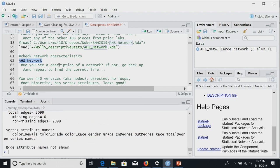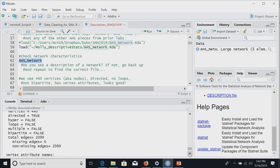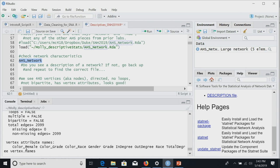If we just print the name of the network, we can check its characteristics. Typing AHS network in R will tell us: 440 vertices — which is what StatNet calls nodes — it's directed, not a hypergraph, no loops, not bipartite, about 2,000 edges, and it has some vertex attributes. If yours doesn't show that, you need to find the network or get help constructing it.